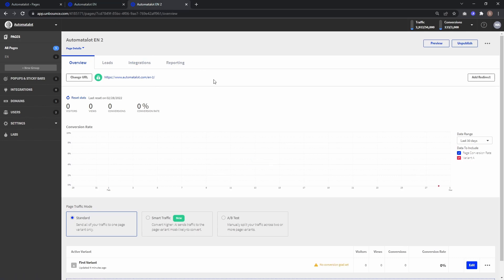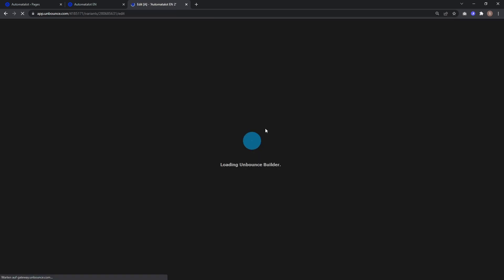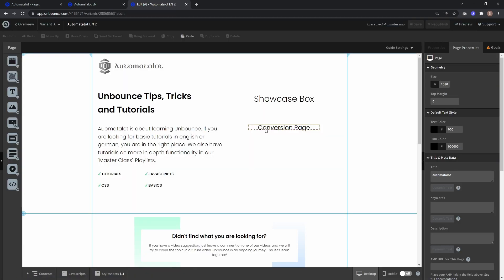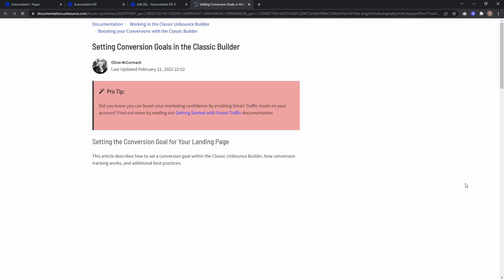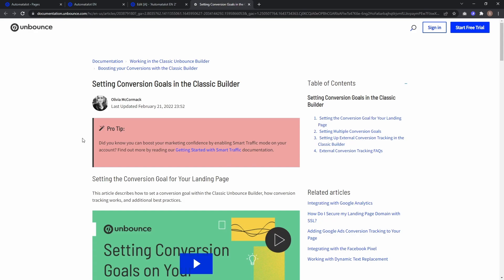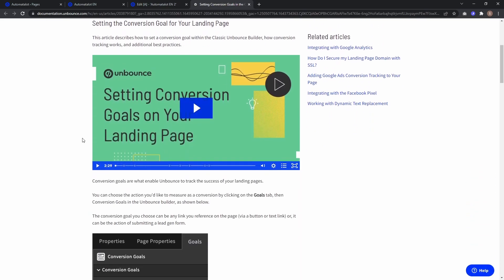Okay, but again, let's first install the conversion script. Let's go to edit. And if you look here under goals, you can see external conversion tracking, which is also explained in the Unbounce documentation. And if you click on further info on conversion tracking, you get to the documentation page.